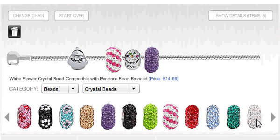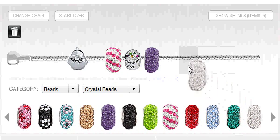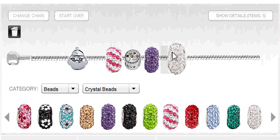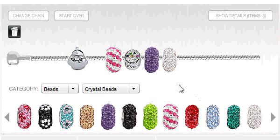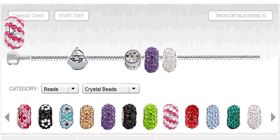To discard a bead, drag it over the trash can icon. To move a bead, drag it and drop it over a new spot on the chain.